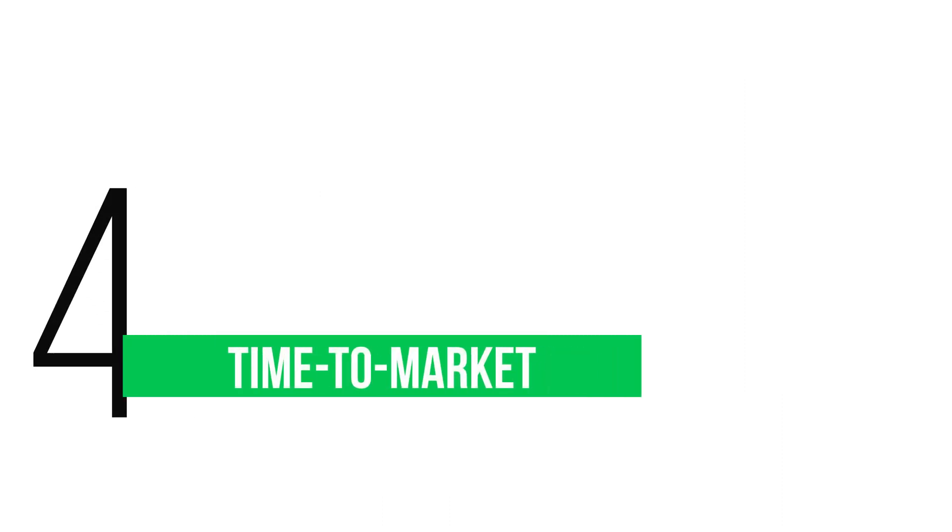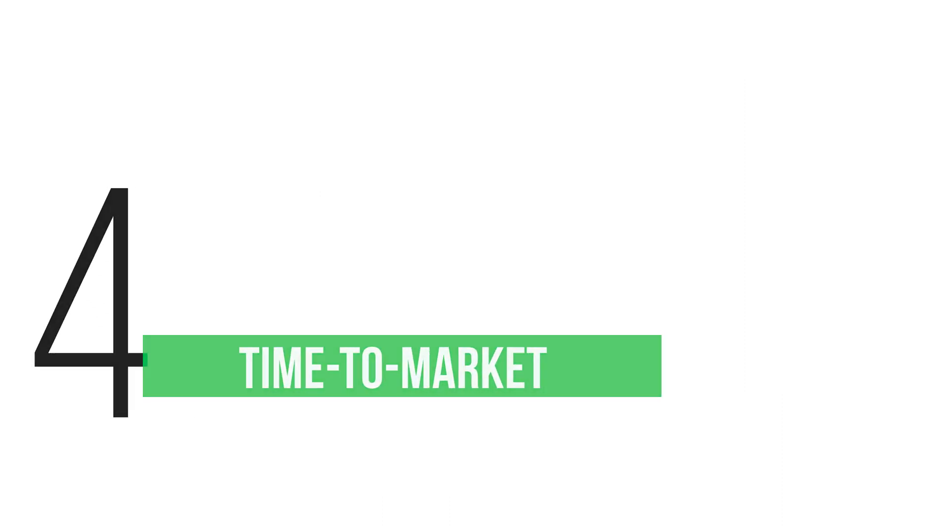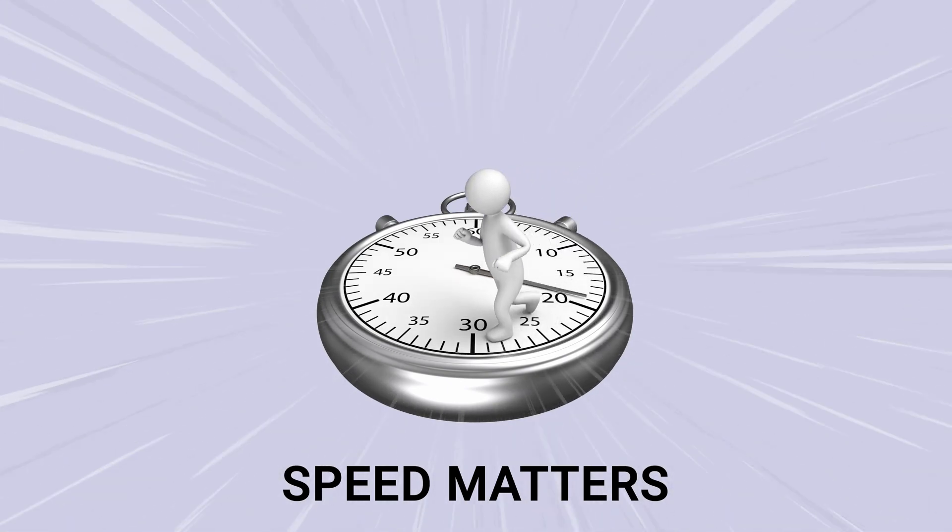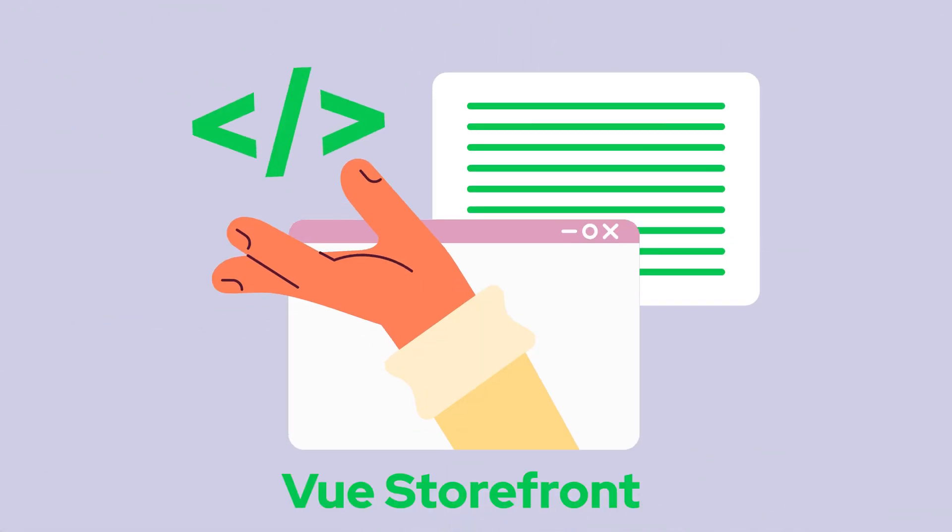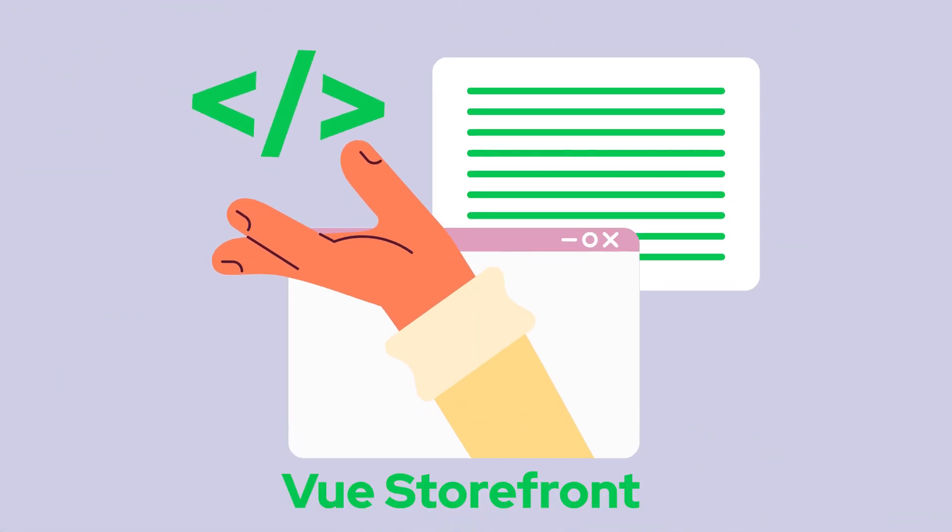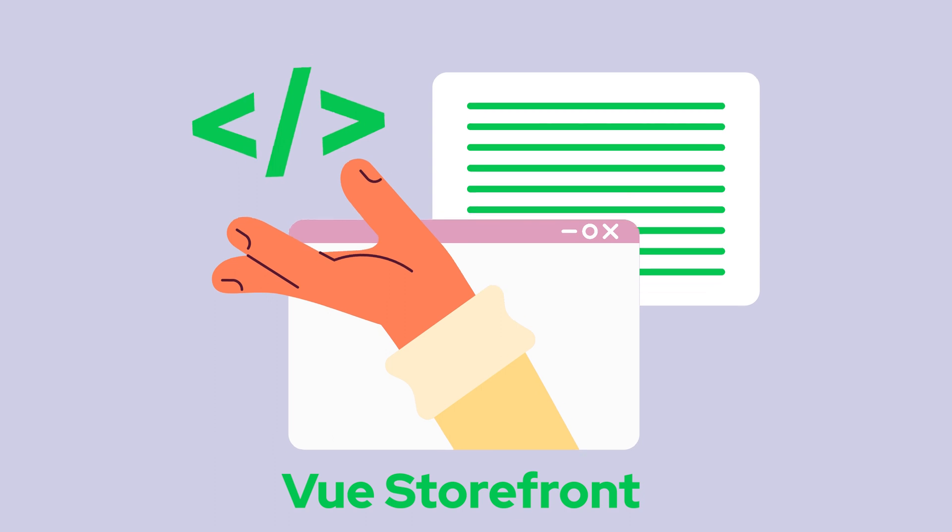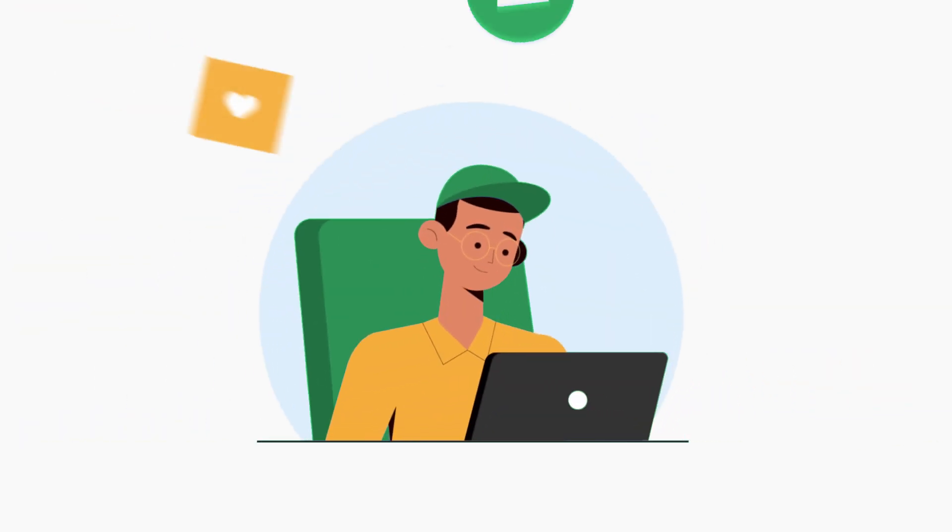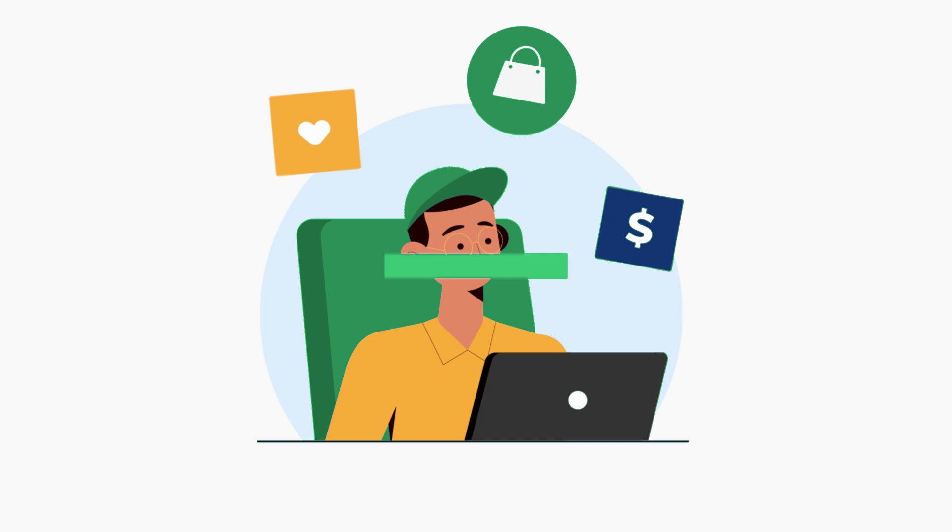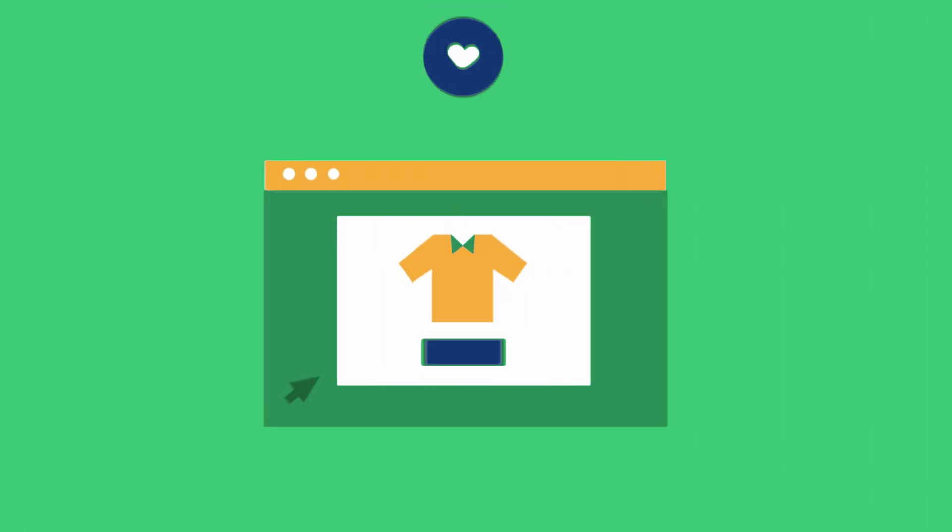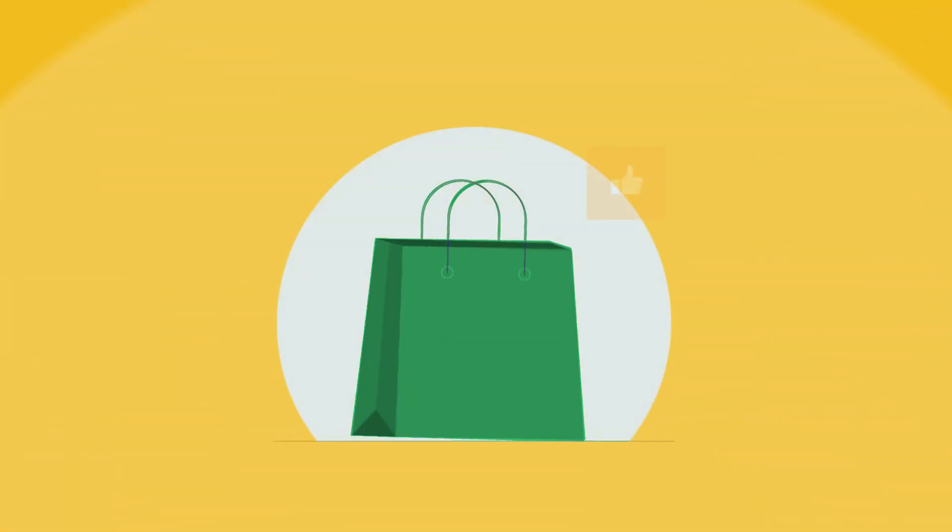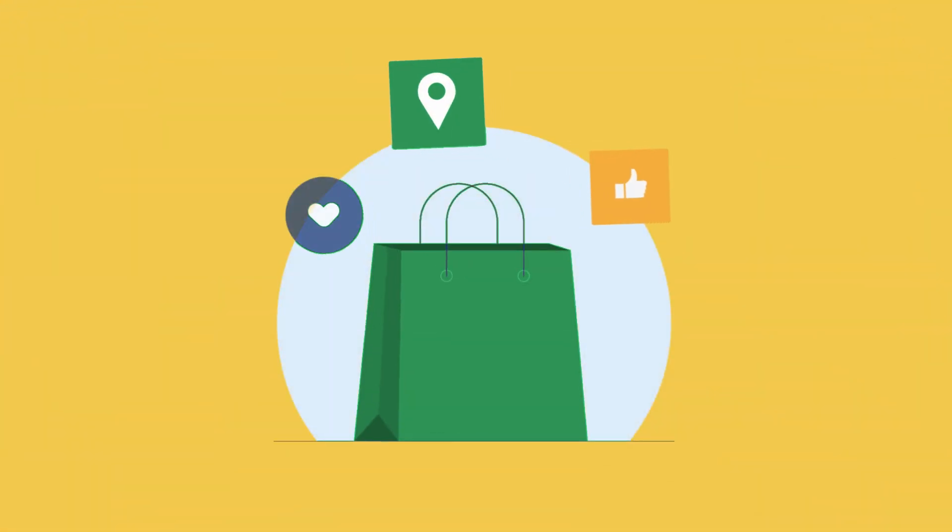Fourth on our list: time to market. In the competitive world of eCommerce, speed is of the essence. ViewStarFront accelerates your development process, enabling you to launch your eCommerce platform faster and stay ahead of competition. With ViewStarFront, you can get your products in front of customers quickly, seize market opportunities, and gain a competitive edge.